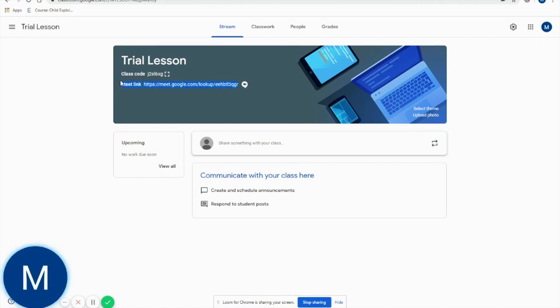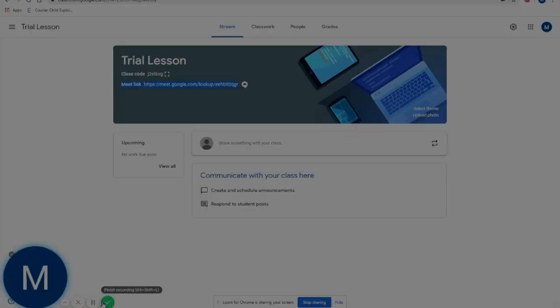This Meet link will appear about 15 minutes before the lesson is due to start. Once it appears, you simply click on it and you will enter into the Google Meet. Good luck!